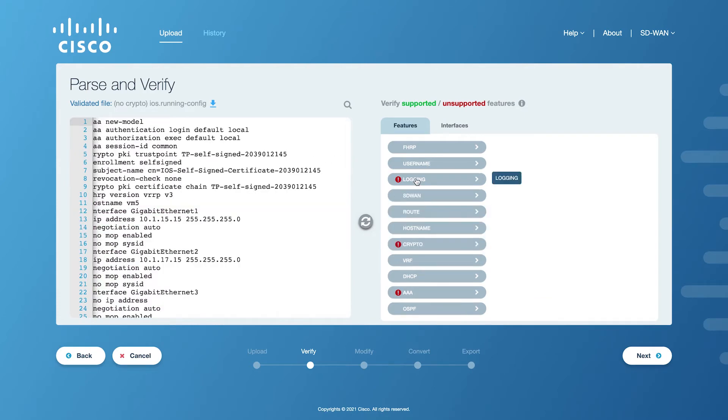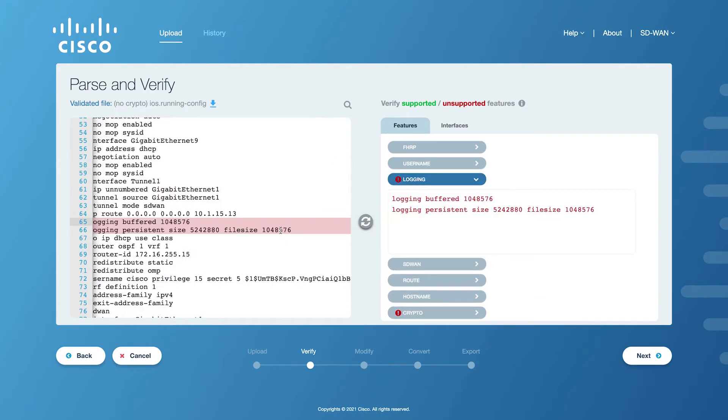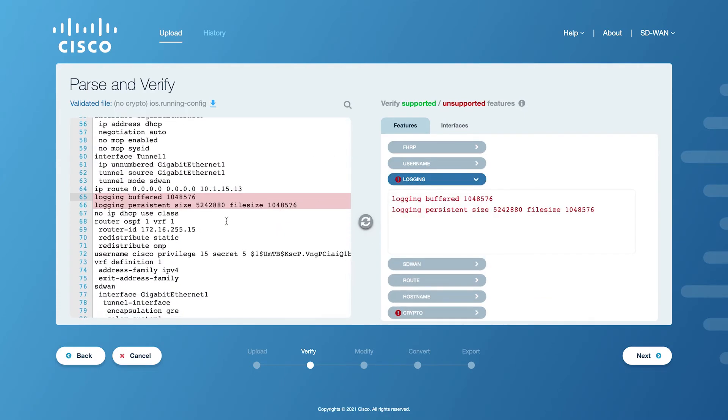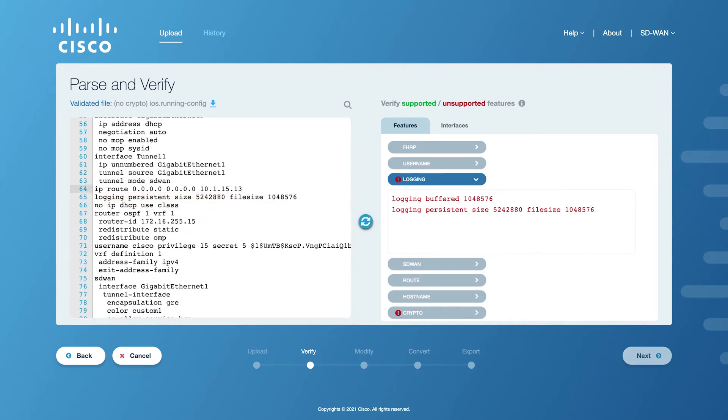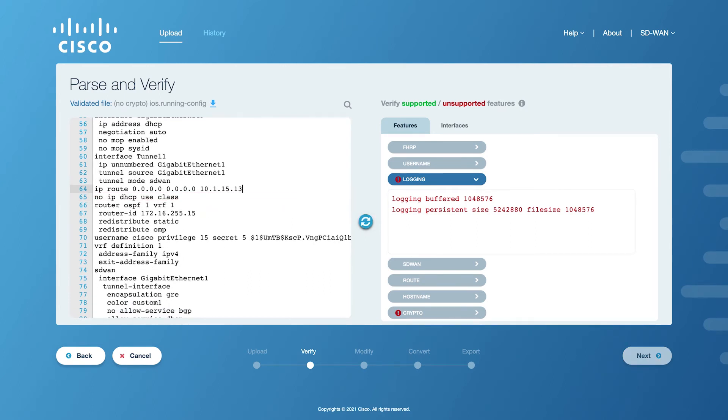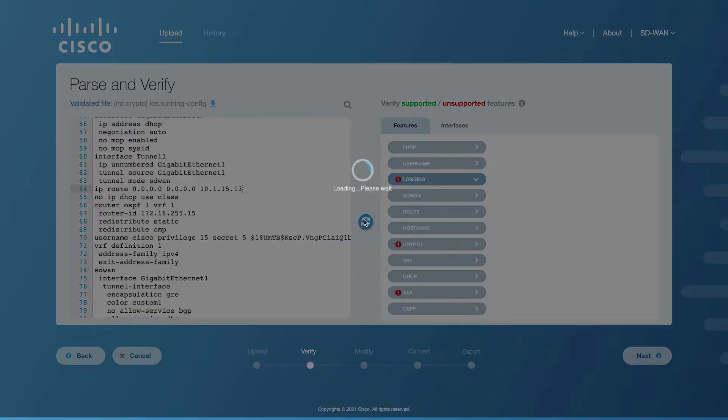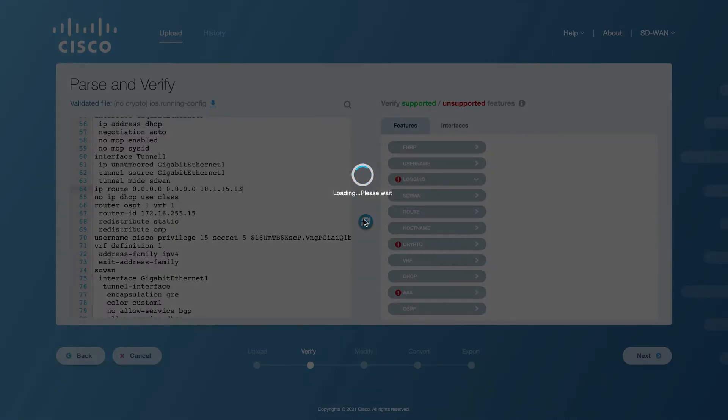You can comment out these unsupported features with an exclamation mark at the beginning of a line or remove them entirely. Once you have made your changes, click on the Reload button in the center of the screen so that the configuration can be verified again.